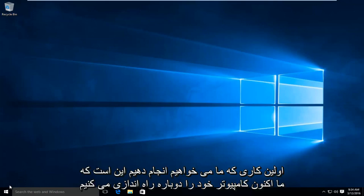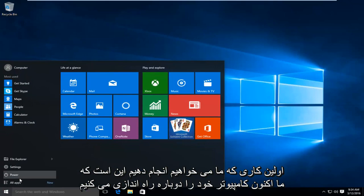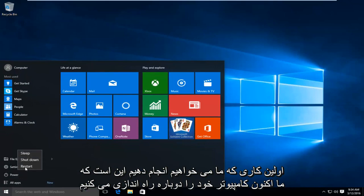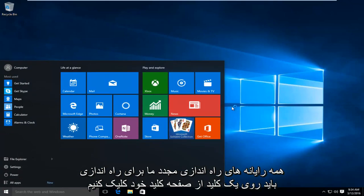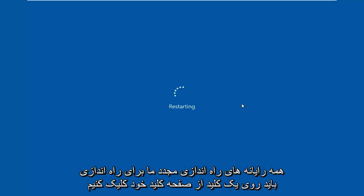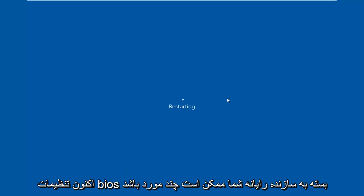So the first thing we're going to do is we're going to restart our computer. Now while the computer is restarting, we have to click on a key on our keyboard to launch the BIOS settings.